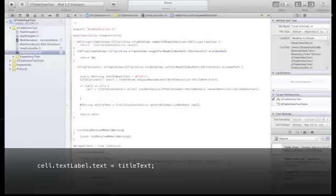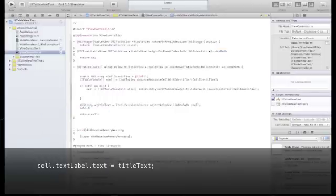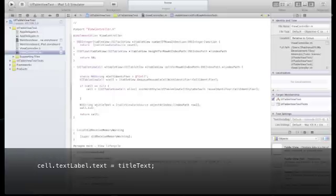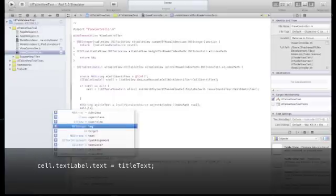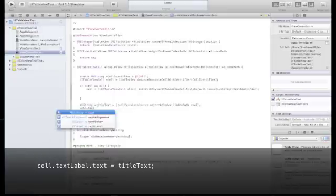Now we will set the text label in each cell using the titleText NSString we created.